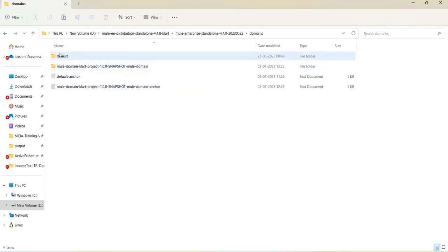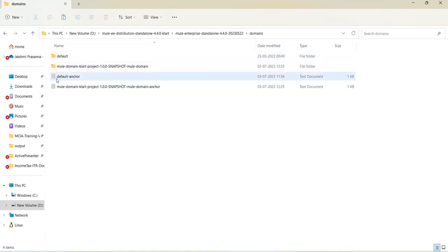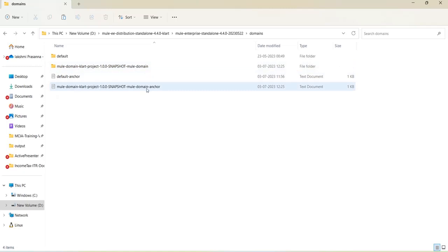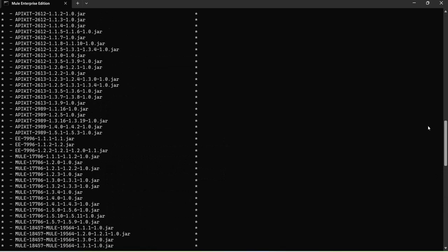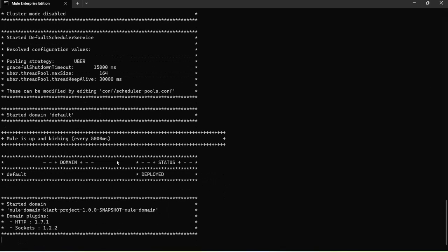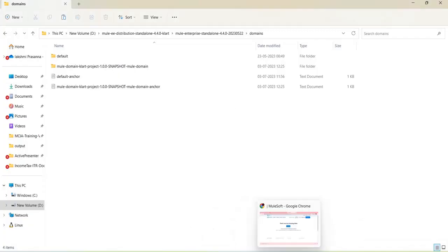Similar to the default domain — which comes by default with the runtime — our domain project also gets a folder and an anchor file. Looking at the server console, earlier only the default domain was deployed. Now you can see 'started the domain: new domain cloud project'. The domain plugins added are HTTP listener. By default, Sockets will also be added — ignore that. The HTTP plugin and domain name 'new domain snapshot' are visible in the server output. This is how you deploy a domain application into the Mule standalone server.